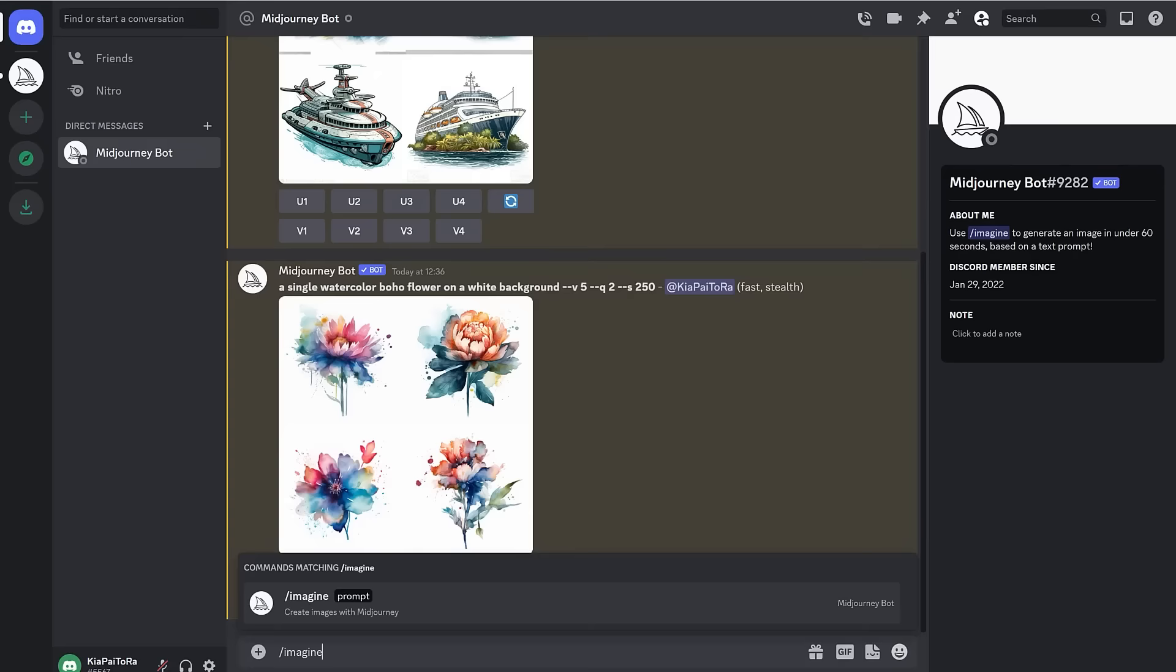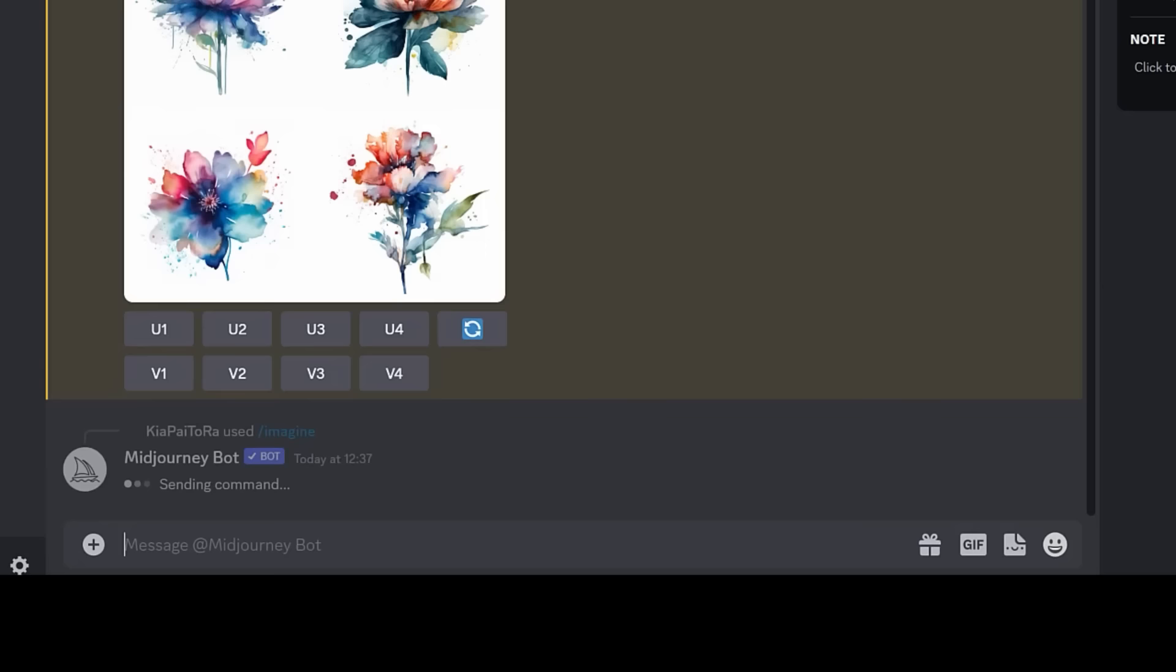So I prompted Mid-Journey again, but this time I modified the prompt to be more detailed, and by doing that, I got exactly the type of picture that I had imagined.